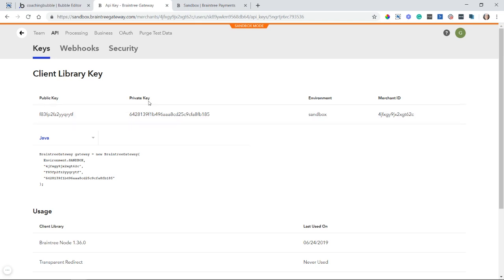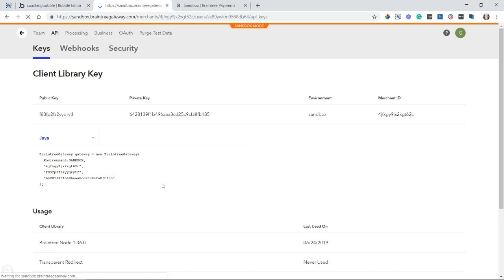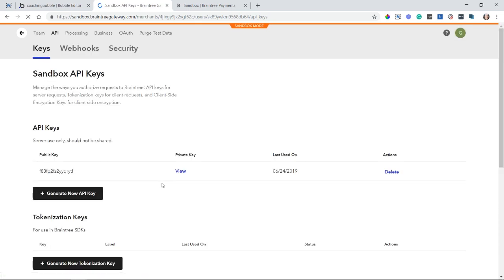Now these keys, you do want to protect them. They are very much like passwords. If you feel like they've ever been compromised, you can always create new keys and replace them in your plugin settings and then delete the other ones.